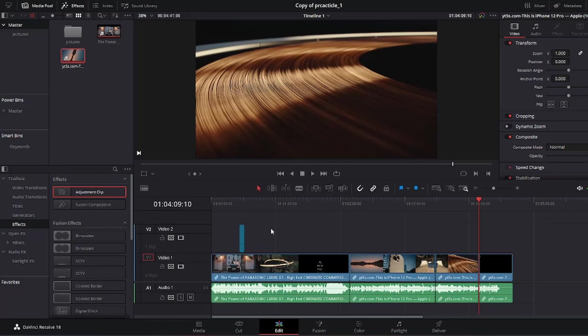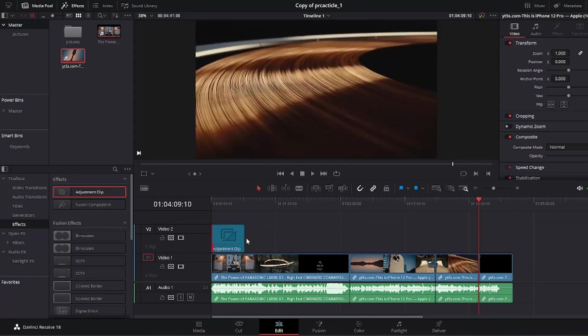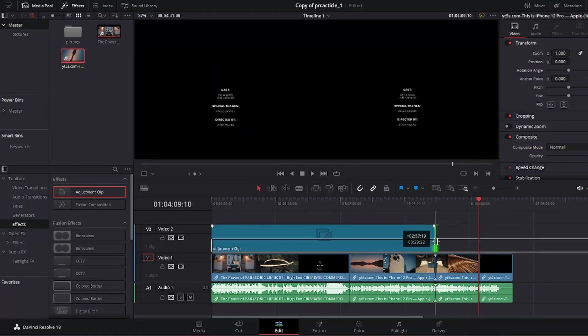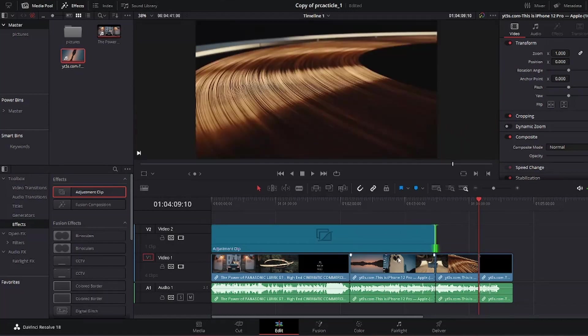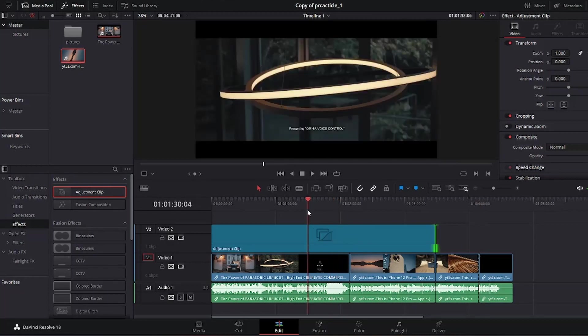Now what you could do is adjust your adjustment clip by dragging the edges to the size of the whole clip or to the size of the area that you want your effects to change. I've dragged it to affect my two clips. I want it to affect this clip and this clip.